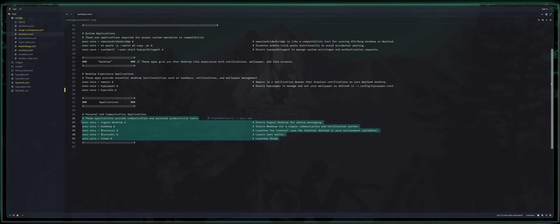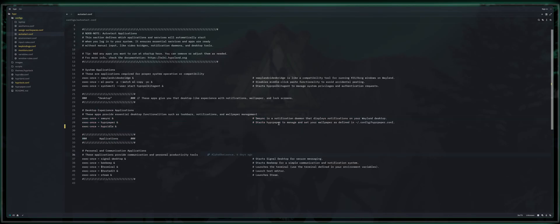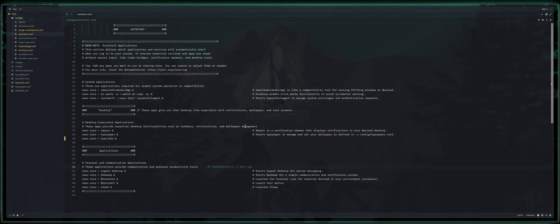This is where you set your default applications that you just want to be ready and waiting for you the moment you log in, whether it's your browser, your text editor, your terminal, what have you. Hopefully that explains the auto start section.